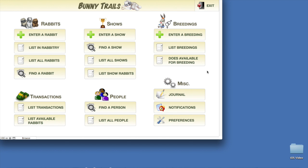Once FileMaker Go 13 is successfully installed on your iOS device, you are ready to take the next step.